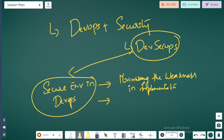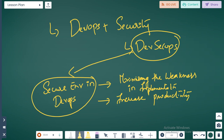If you minimize the weaknesses, what it will increase is productivity, because you have less downtime — your systems will not go down just like that from any attacks: brute force attacks, trojan attacks, or other malicious software attacks.